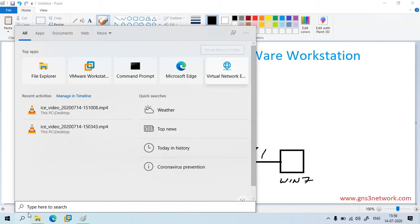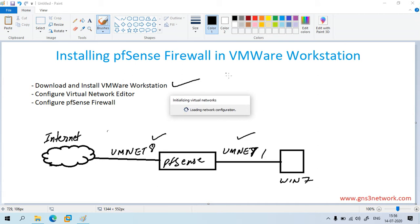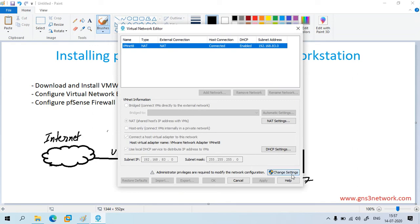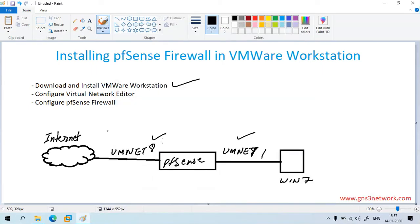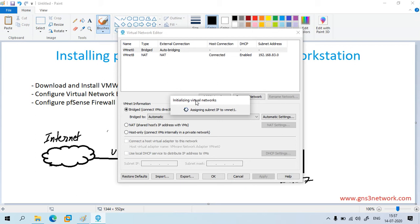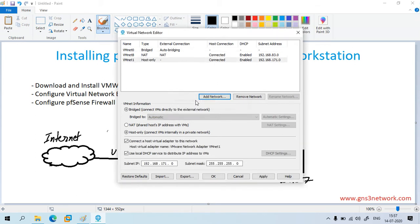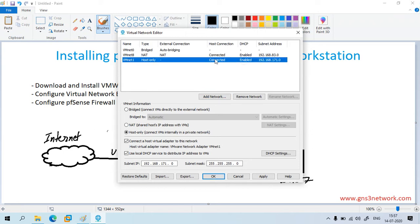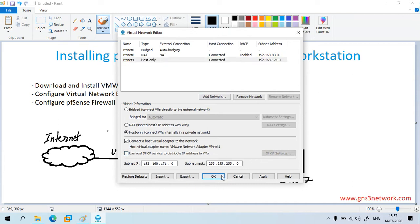Go to Start and open the virtual network adapter. Click on 'Change Settings' and click on 'Add Network' — that is VMNet 1 — then click OK. By default DHCP is enabled on VMNet 1, so you have to go ahead and disable the DHCP service from this network interface, then click OK.